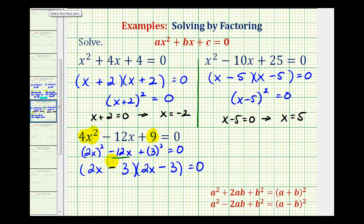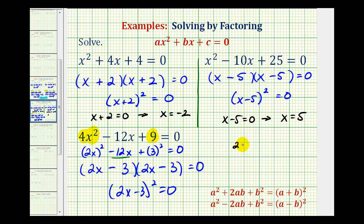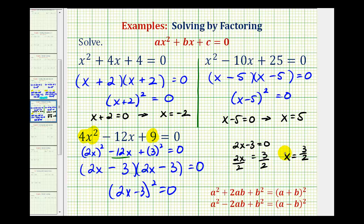So we can write this as the quantity two x minus three squared equals zero, which means this will equal zero when two x minus three is equal to zero. So if we add three to both sides and divide by two, our solution is x equals positive three halves. Again, we can say this has a multiplicity of two, or that it's a double zero.